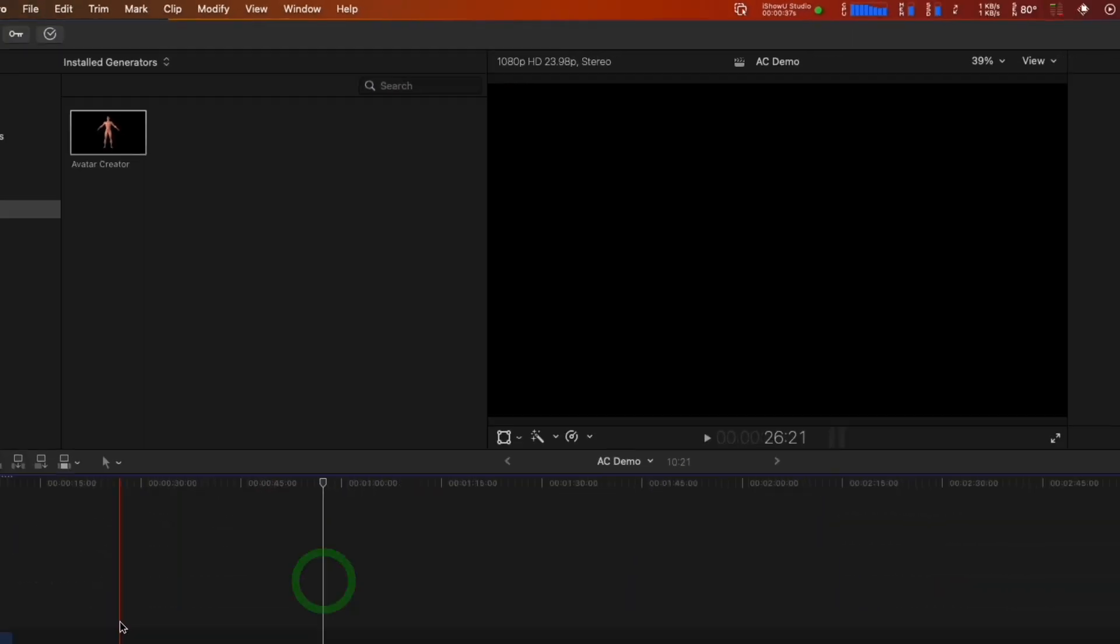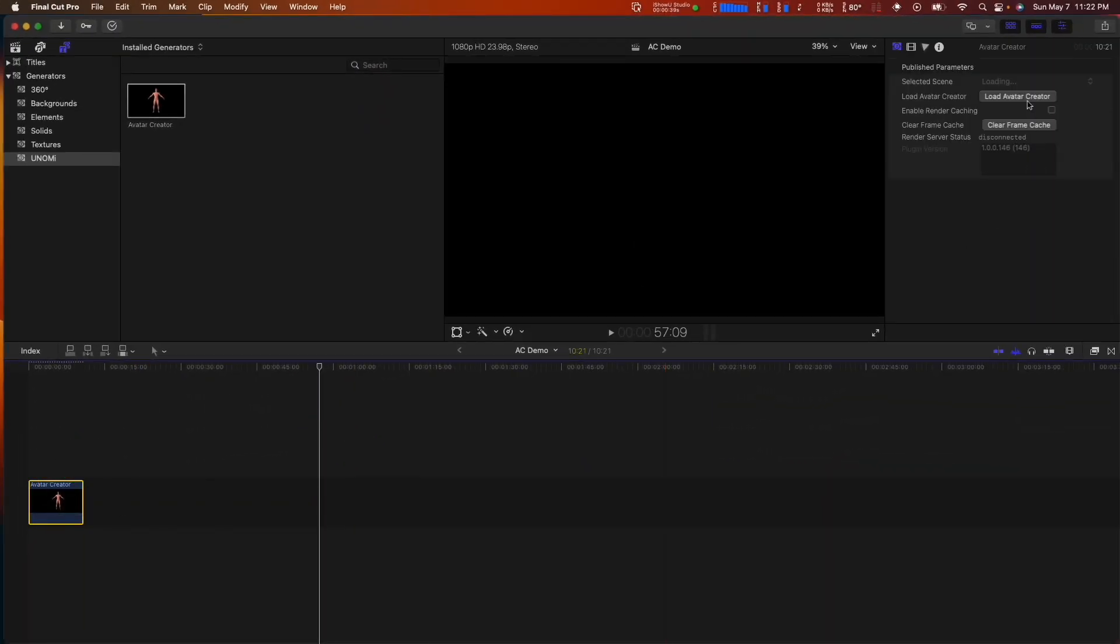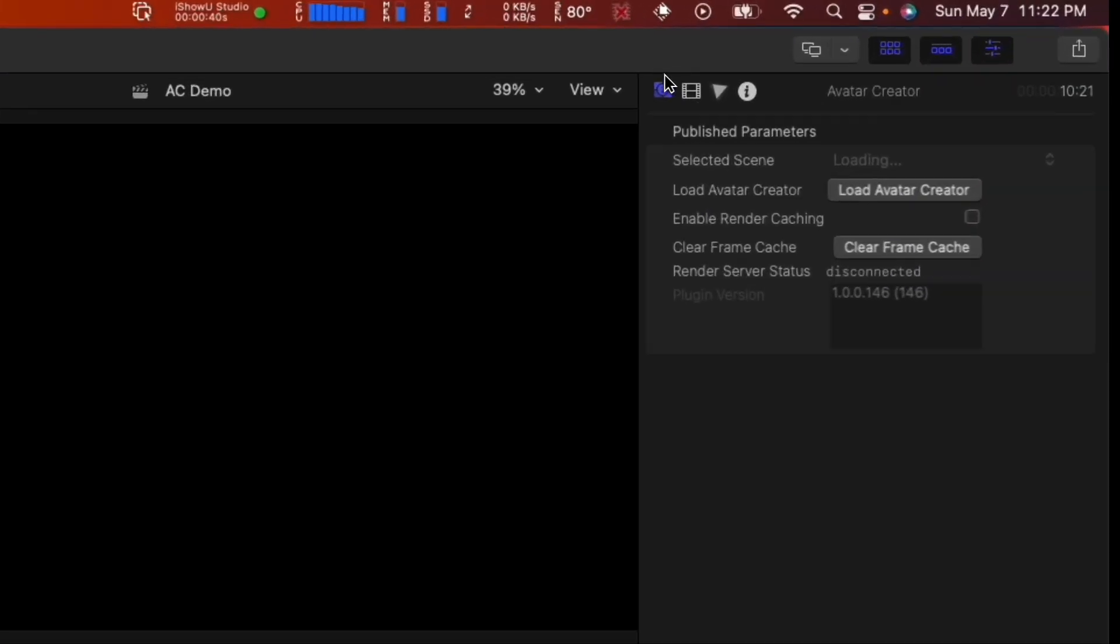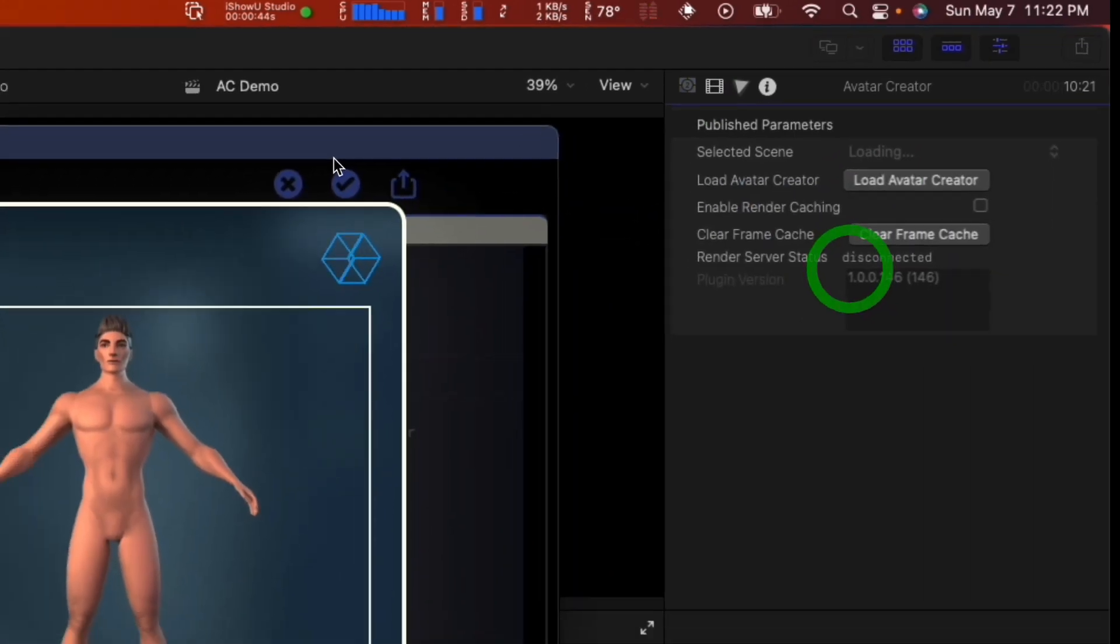With the newly created clip on the timeline selected, go to the Plugin Properties panel and click on Load AvatarCreator.